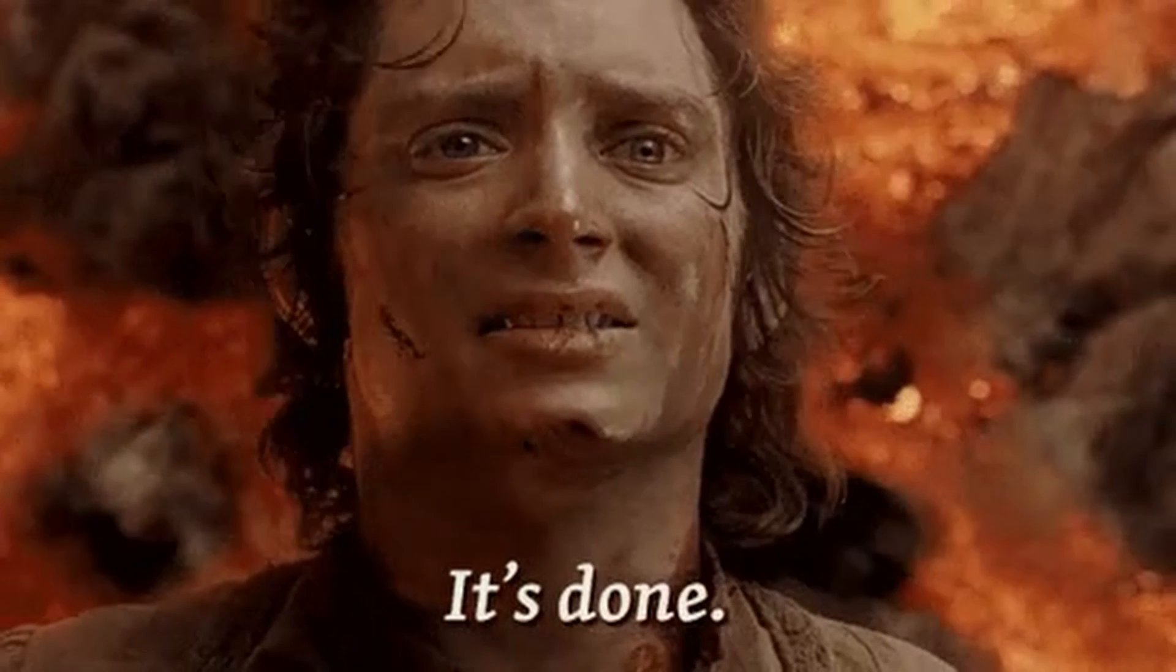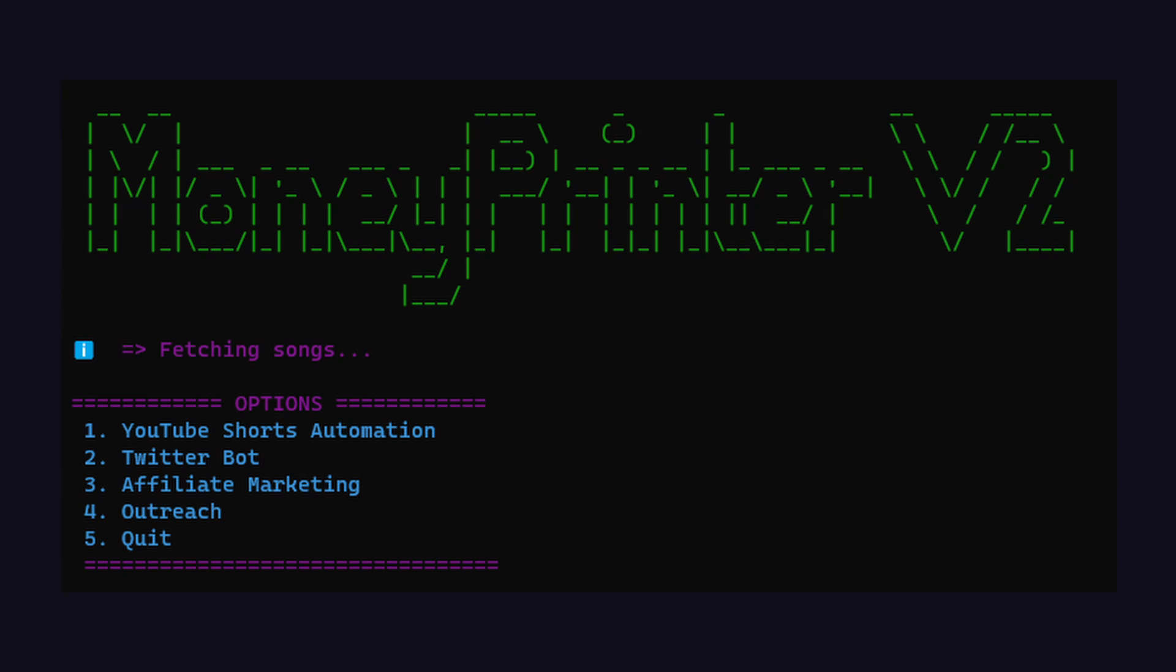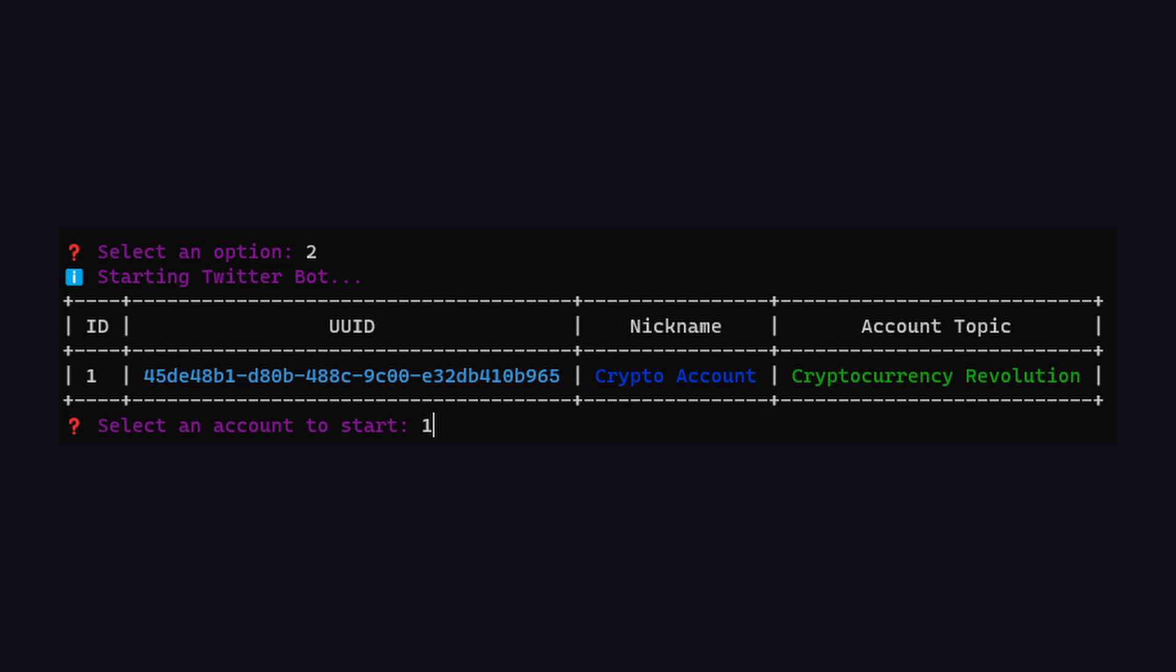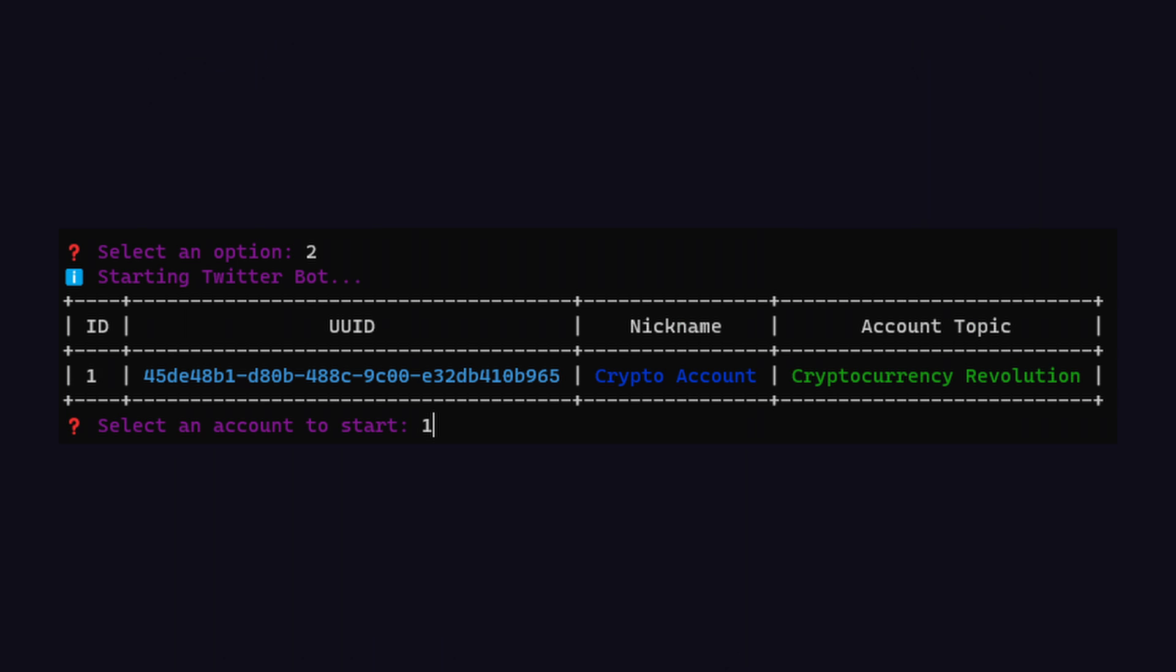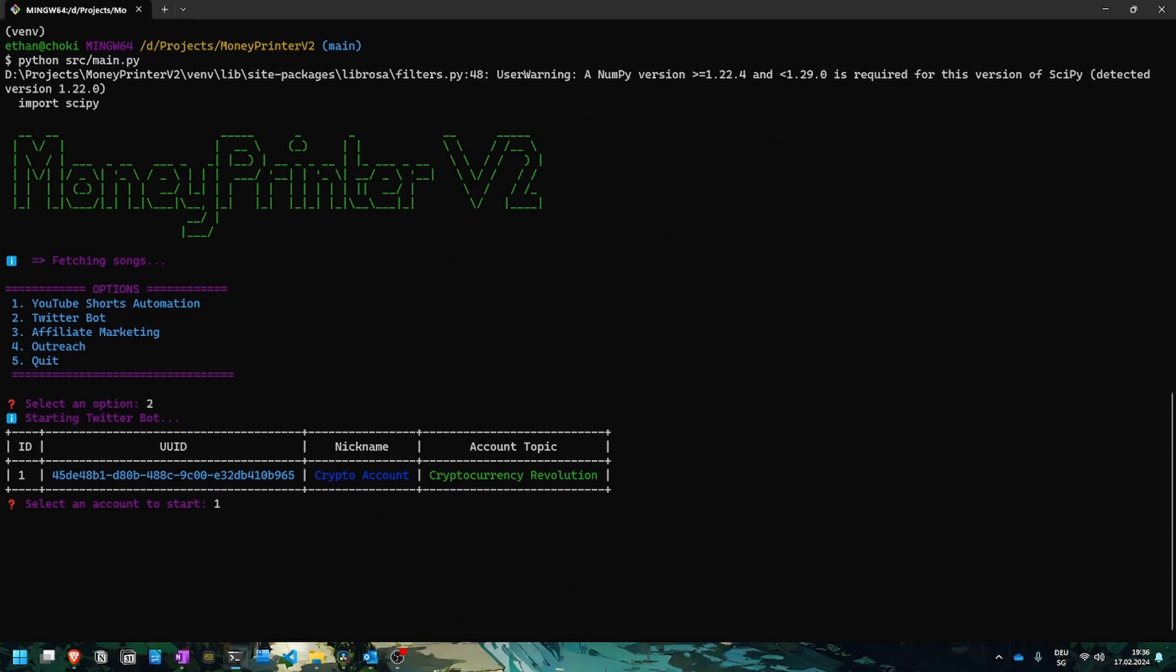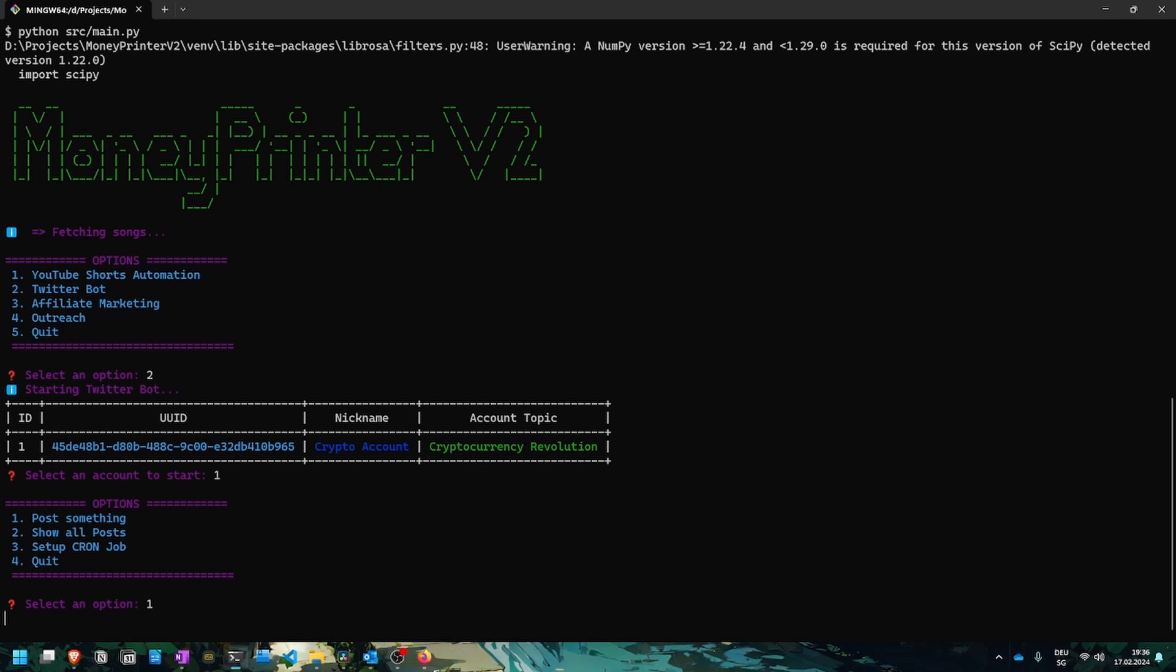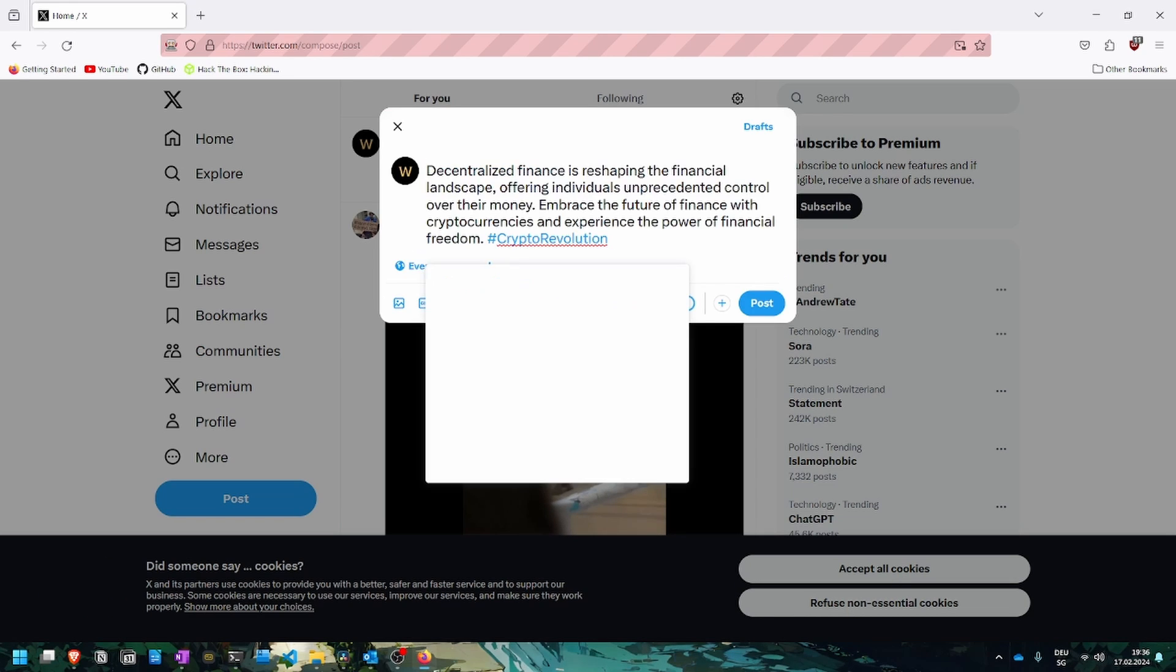We are finally finished and can test out Money Printer version 2. We are greeted with a couple of options and for this case, let's choose the Twitter bot. This will show us all available accounts, but currently we only have one. You could add more by manually going to the configuration file and adding them. Once we select our account, we can choose what you want to do with this account. We can either post something, show all posts or even set up a cron job. For now, I just want to post something, so I'm going to go with number one. Once I press enter, a Firefox window pops up. You can see the entire process of how the tweet was posted.